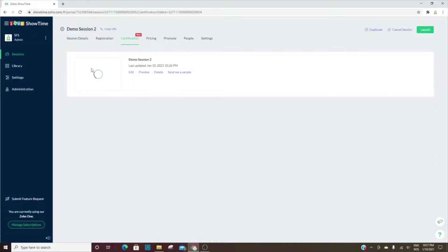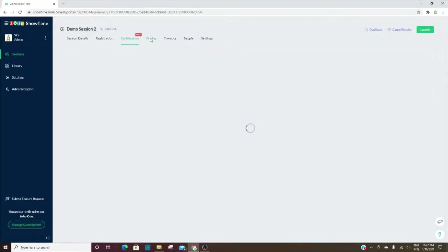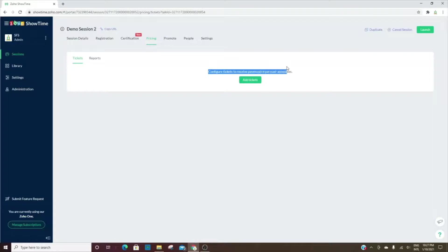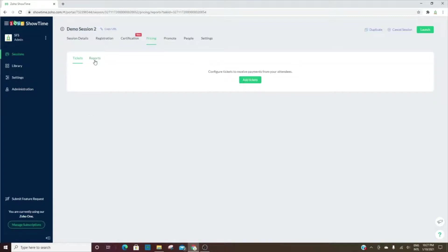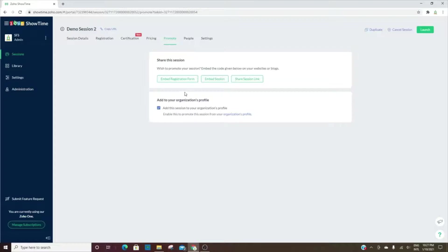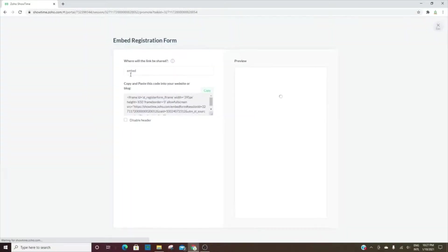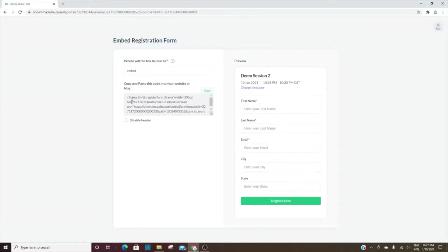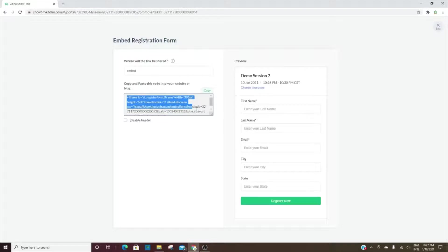I do not have payments configured, but you would add tickets here if you'd like to sell tickets to your event or your training, and you would see the reports around those ticket sales. For promoting, you can promote your event by embedding it on a website. You have an iframe code here that you can embed, and this is showing you what it would look like.